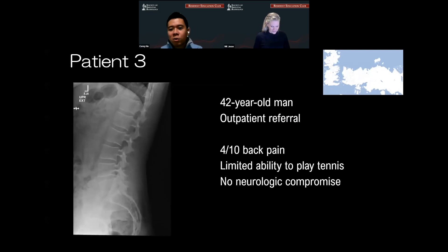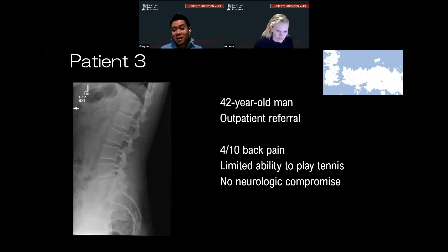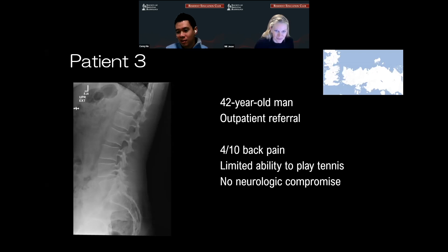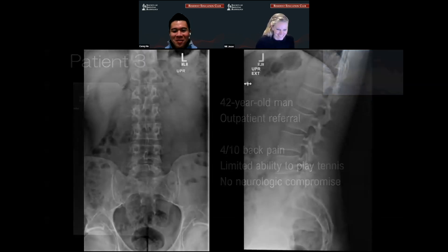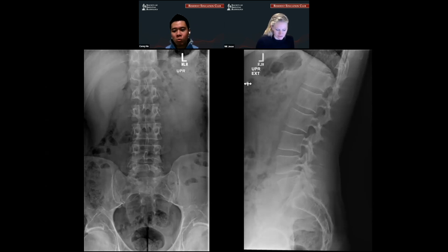Patient three is a 42-year-old man without patient referral, 4 out of 10 back pain, limited ability to play tennis without neurologic compromise. This was referred to us and further research found that the patient had actually majored in tennis in college — he was not actually part of the ATP tour. These are your plain films. There's really not that much degeneration on this patient — obviously the patient's an active tennis player and just trying to find other causes. The plain films are read as basically normal.